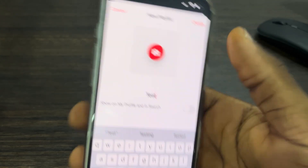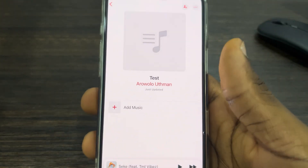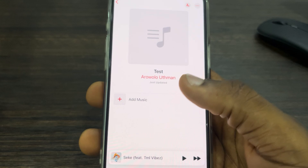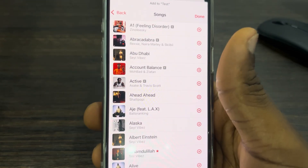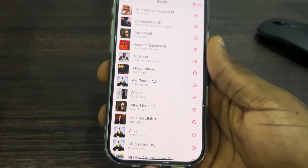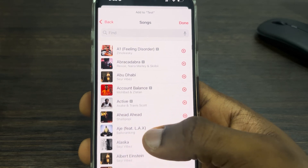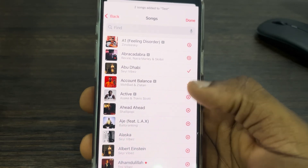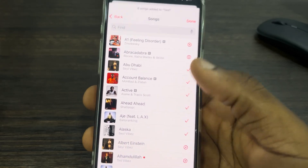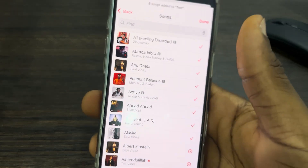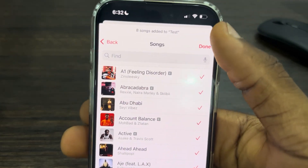If you don't want the playlist to show up on your profile, you can turn that off. Click Create, and you'll see Add Music — click on it and select Songs. Then select all the songs that you want to download.